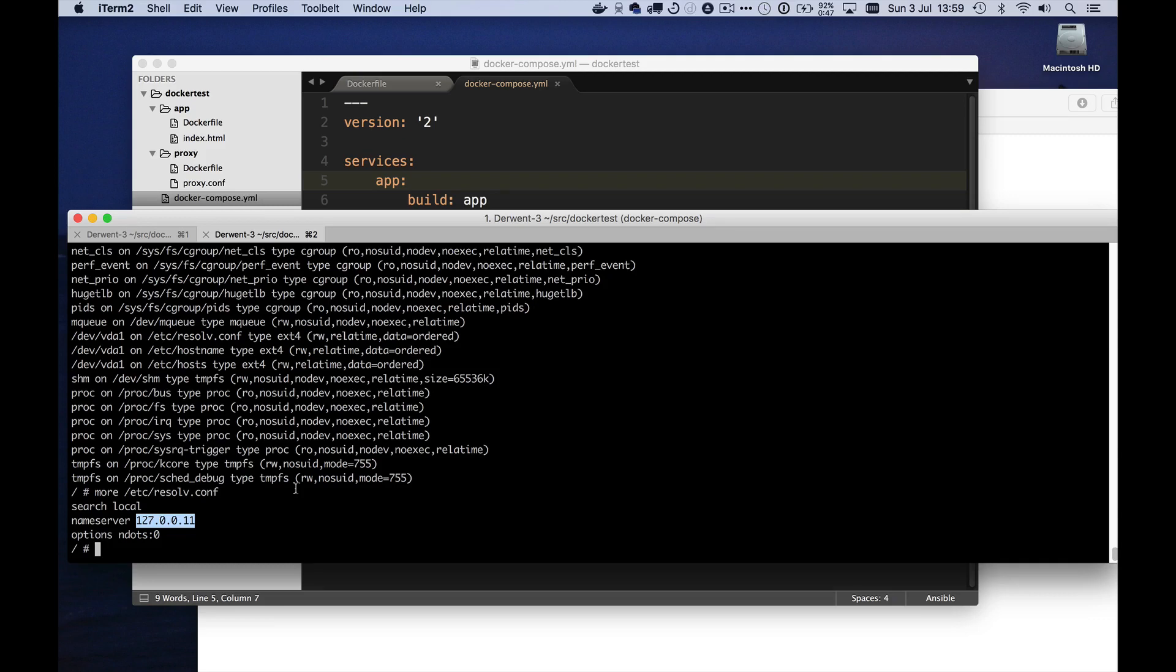And so you don't have to do those links where in advance you have to specify which host should know about which other hosts. Basically the new Docker system does it for you. This is very nice.